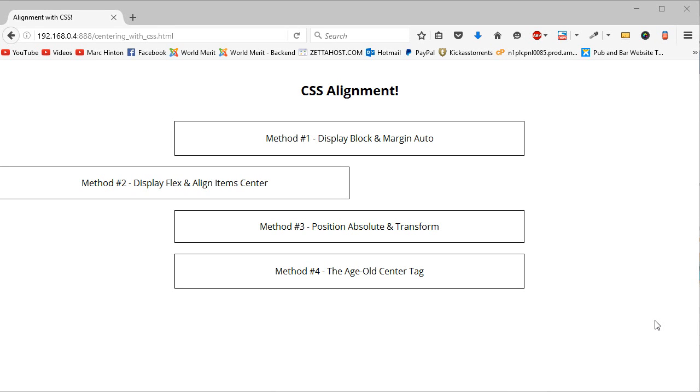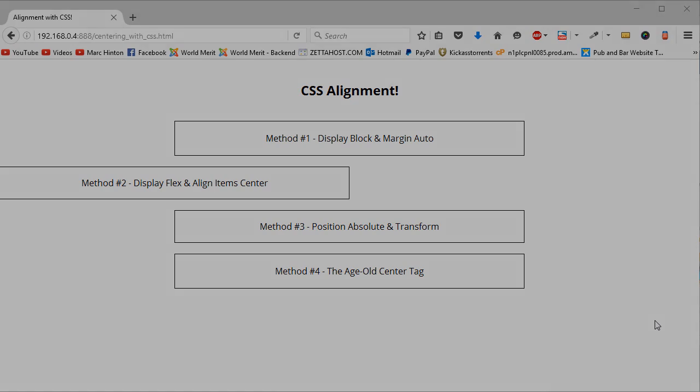Hello everyone, in this video I'm going to be showing you 5 simple ways to align content in CSS.